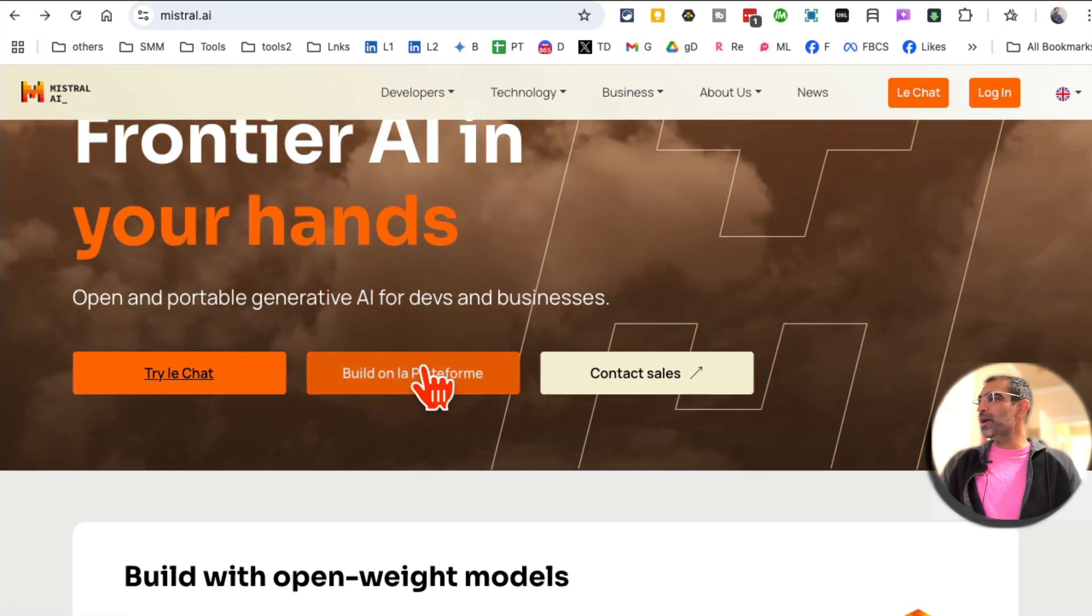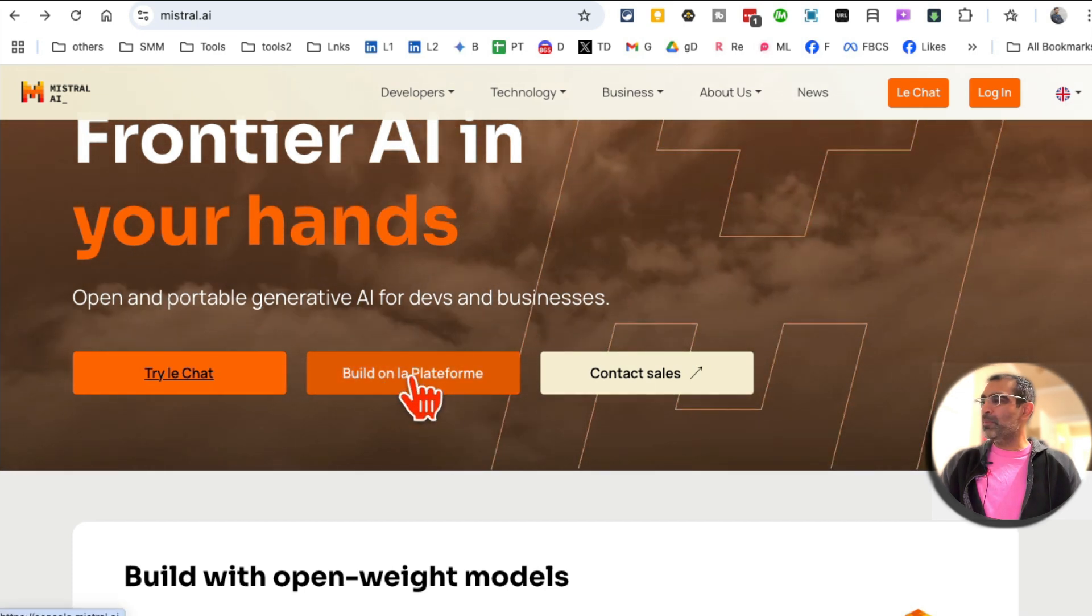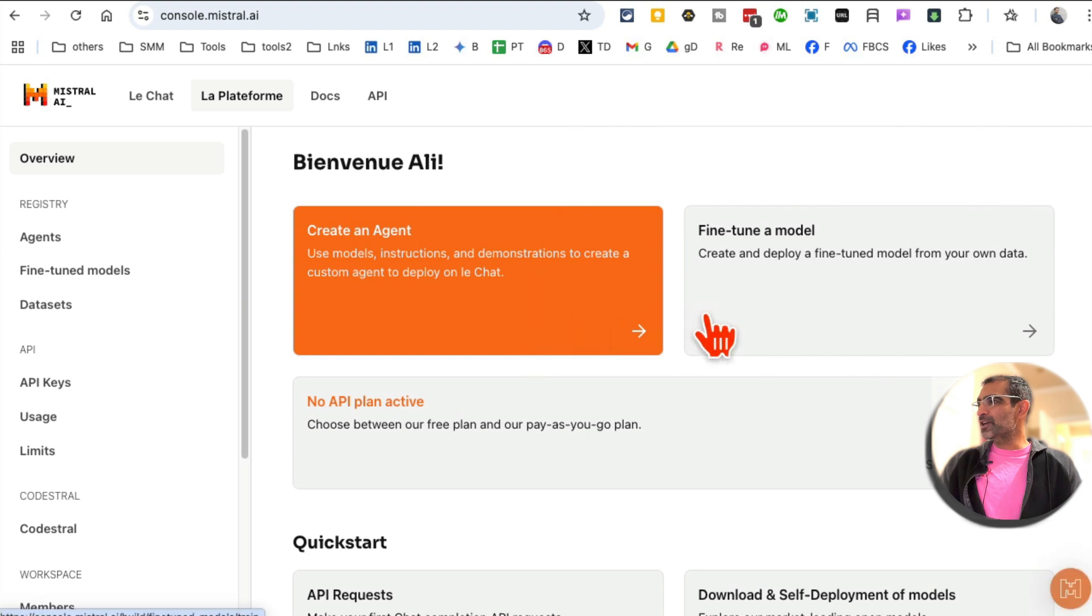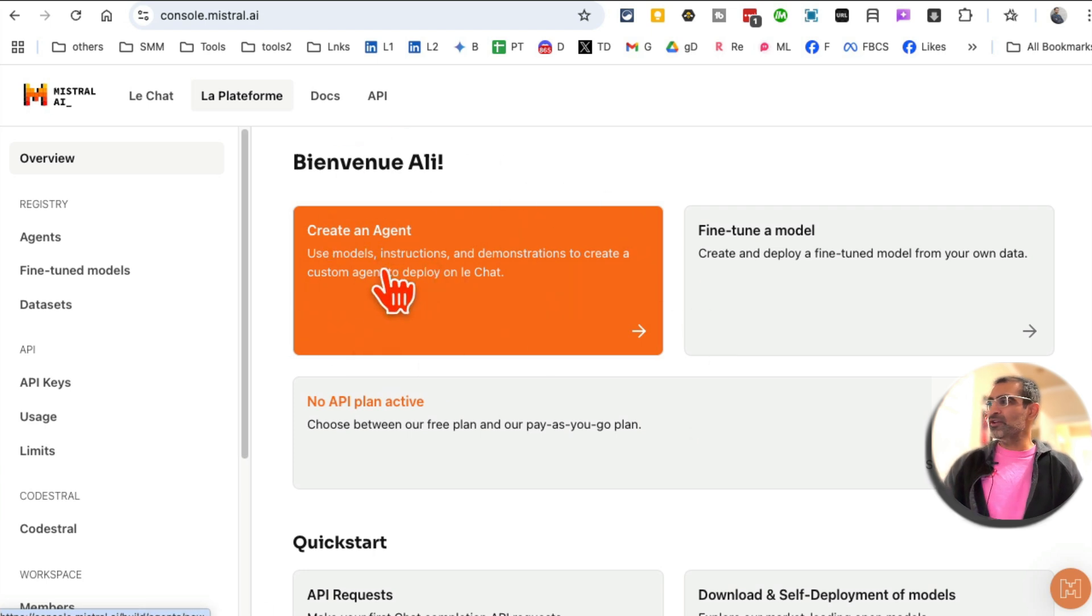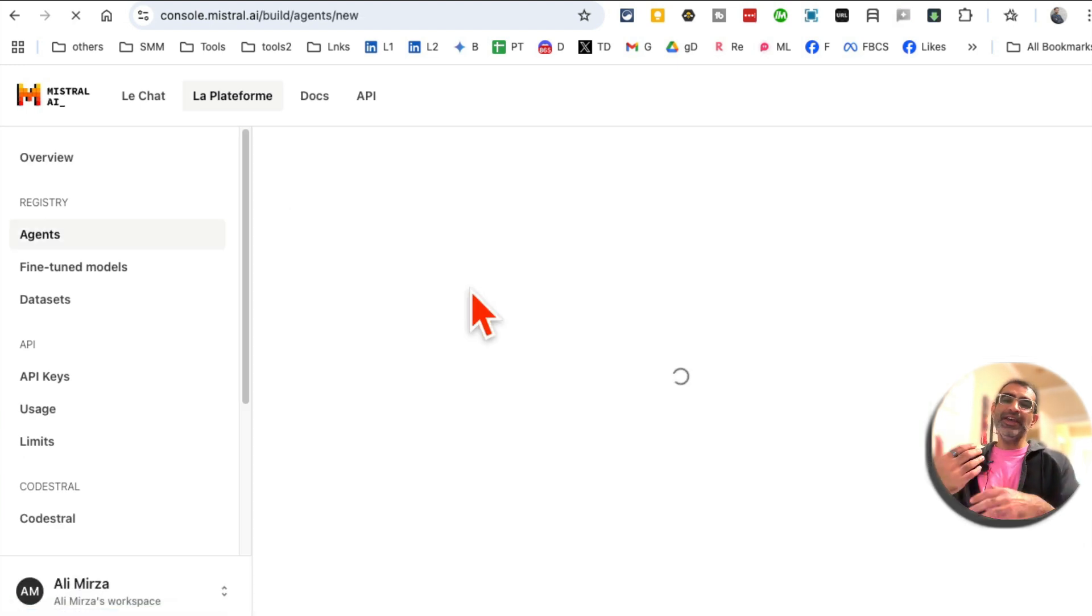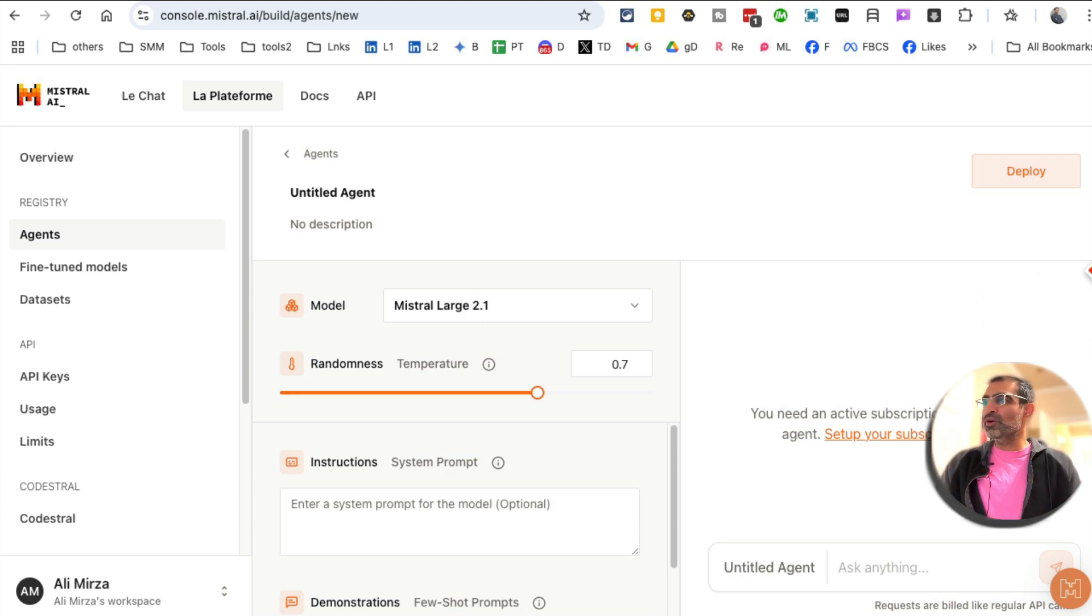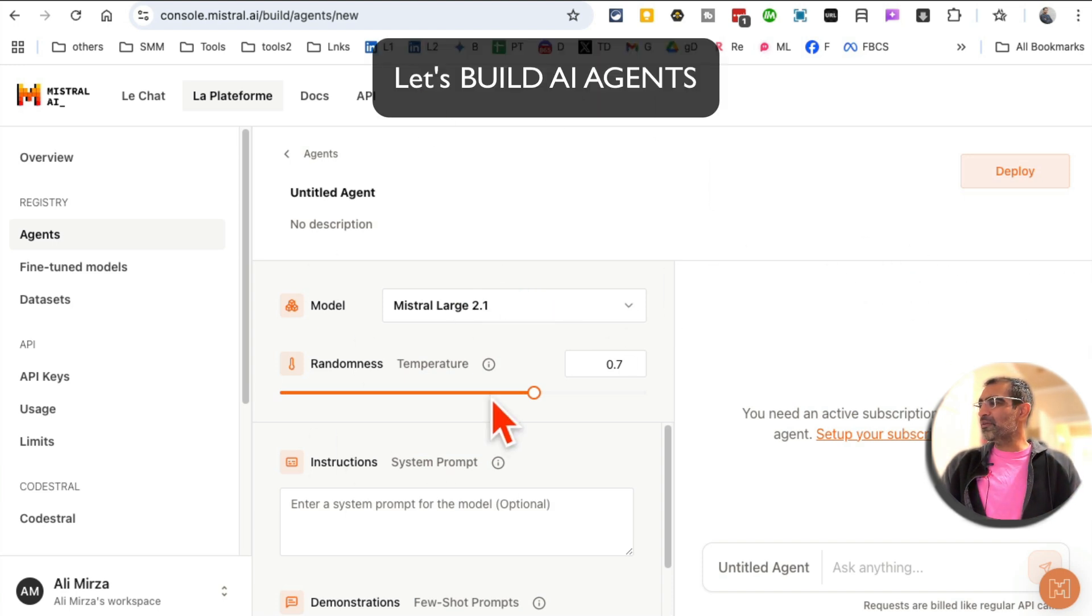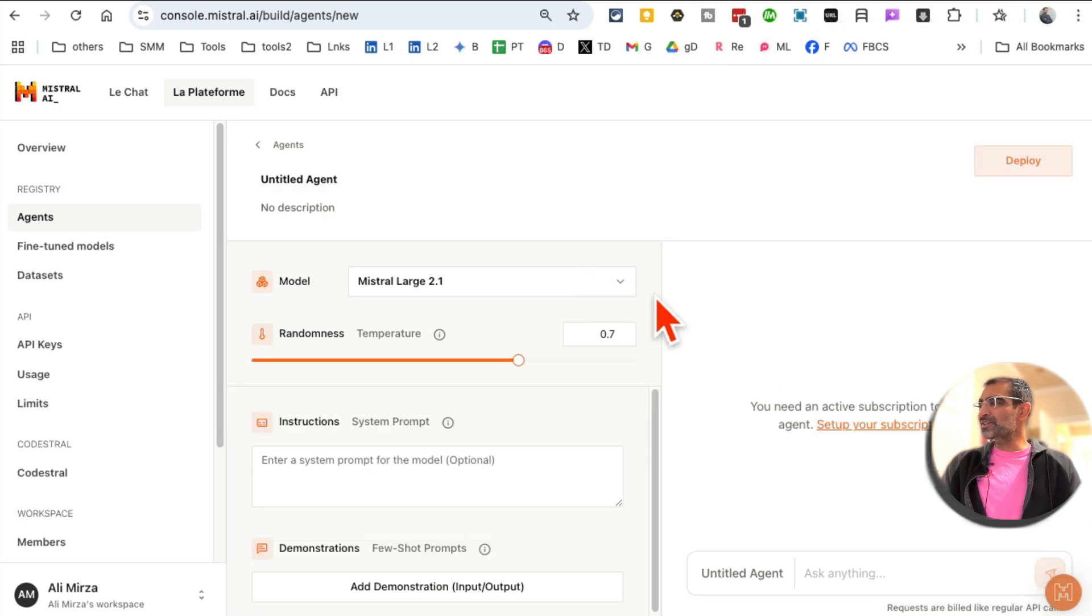So sign up and then you're going to build the AI agents. We're going to click on build on la platforme. And then it's going to take you to this interface right here. Really simple. Create an AI agent. Use model instructions demonstration to create custom agents to deploy on Le chat. So you're going to build the agent and then deploy it on Le chat, which is their Mistral ChatGPT alternative. Don't worry, I'm going to show you everything, so watch till the end. Simple interface. Let me actually resize this so you can see it properly.